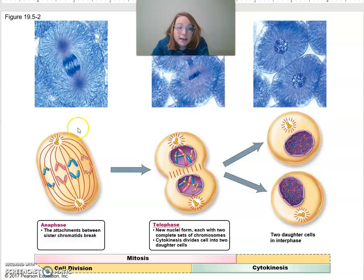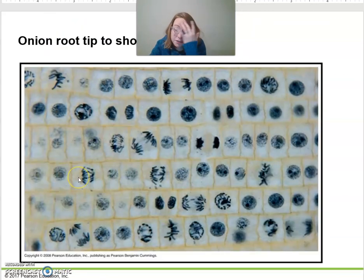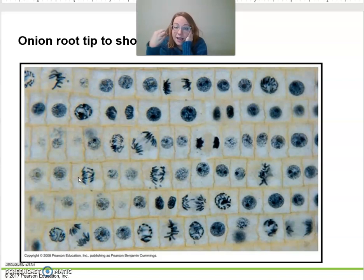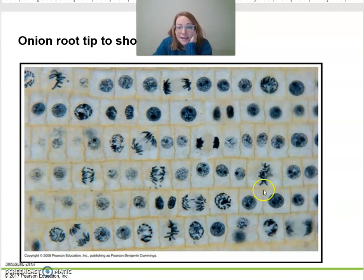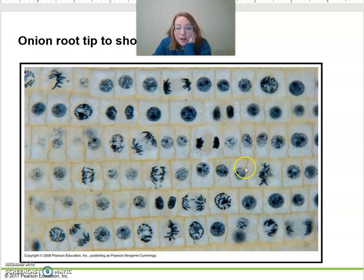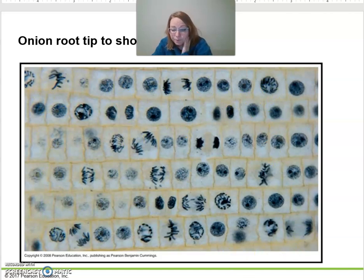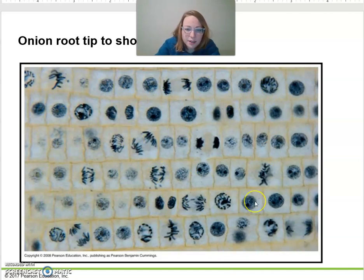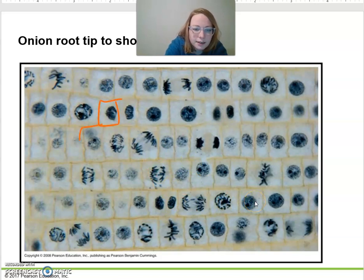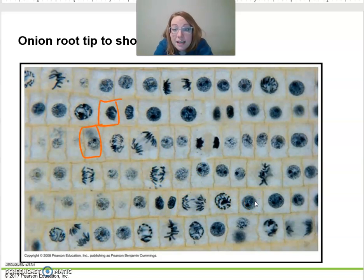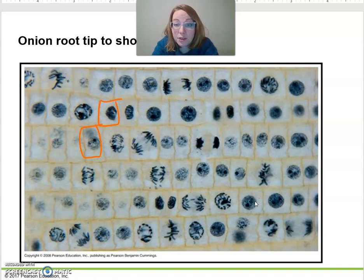Up here we're looking at whitefish blastula slides, and now we're looking at an onion root tip. Onion roots are growing — roots grow quickly — so we'll have more cells than average dividing. Plant cells are cool because they have a cell wall that makes them square. Under the microscope, each square or rectangle is a different cell, and they can be dividing or not dividing.